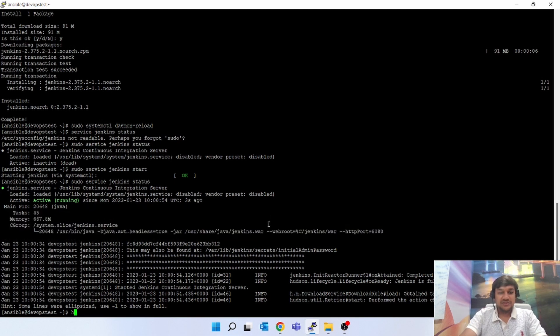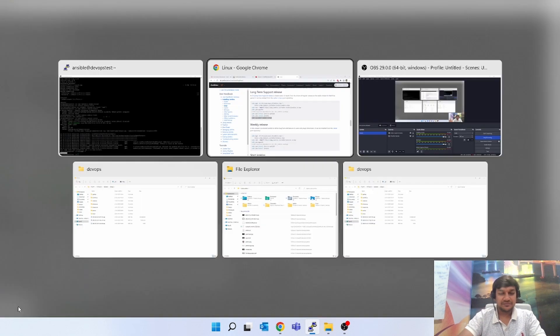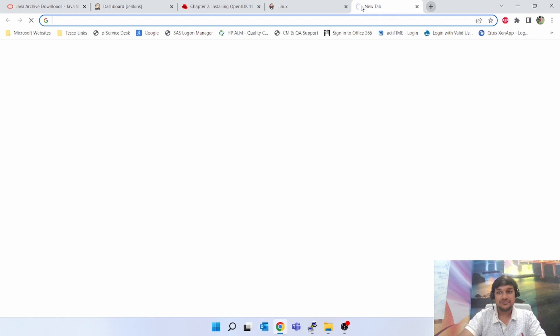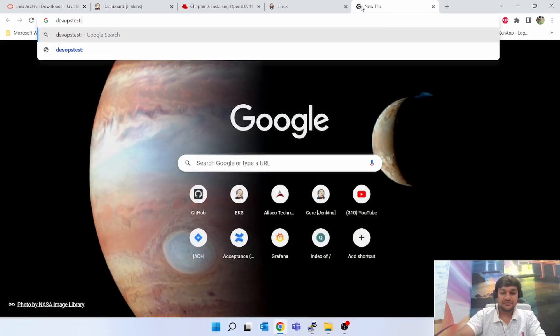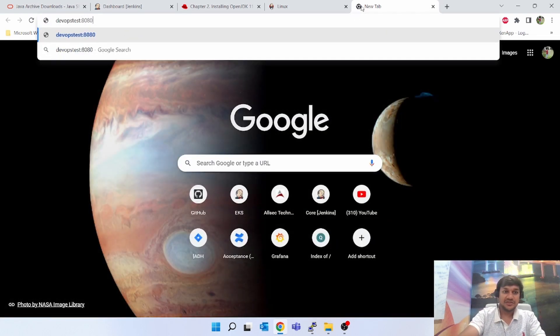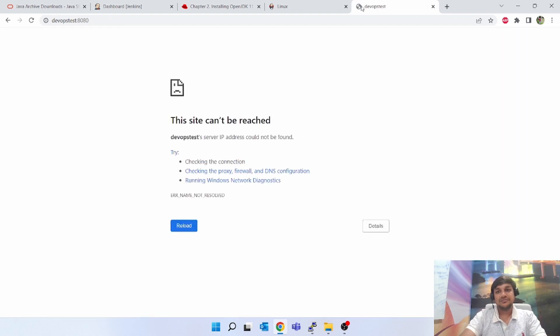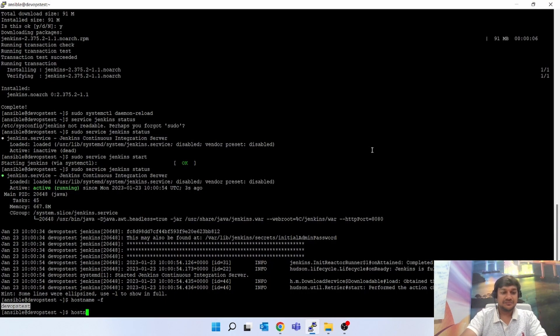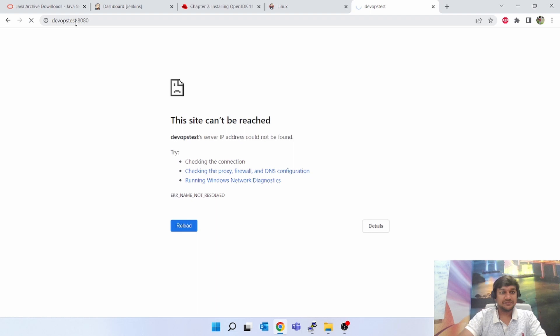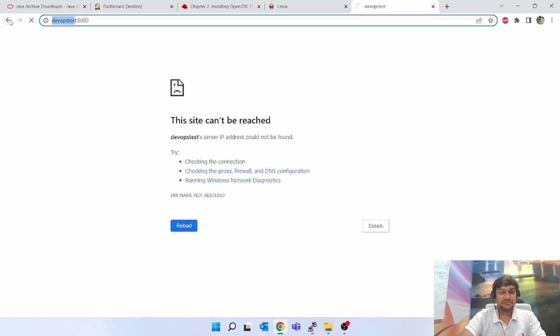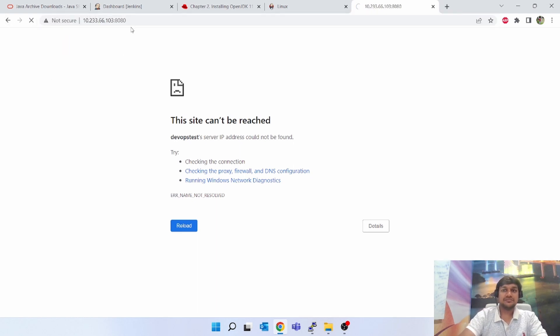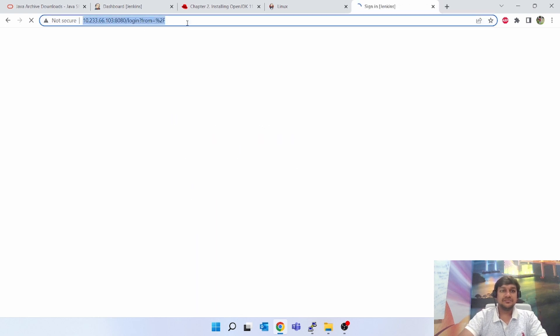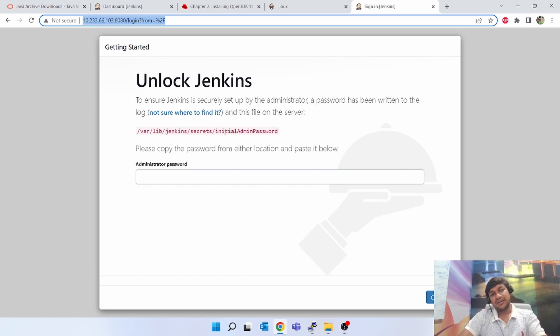So let's browse this. We have used the IP address and the same thing is working.